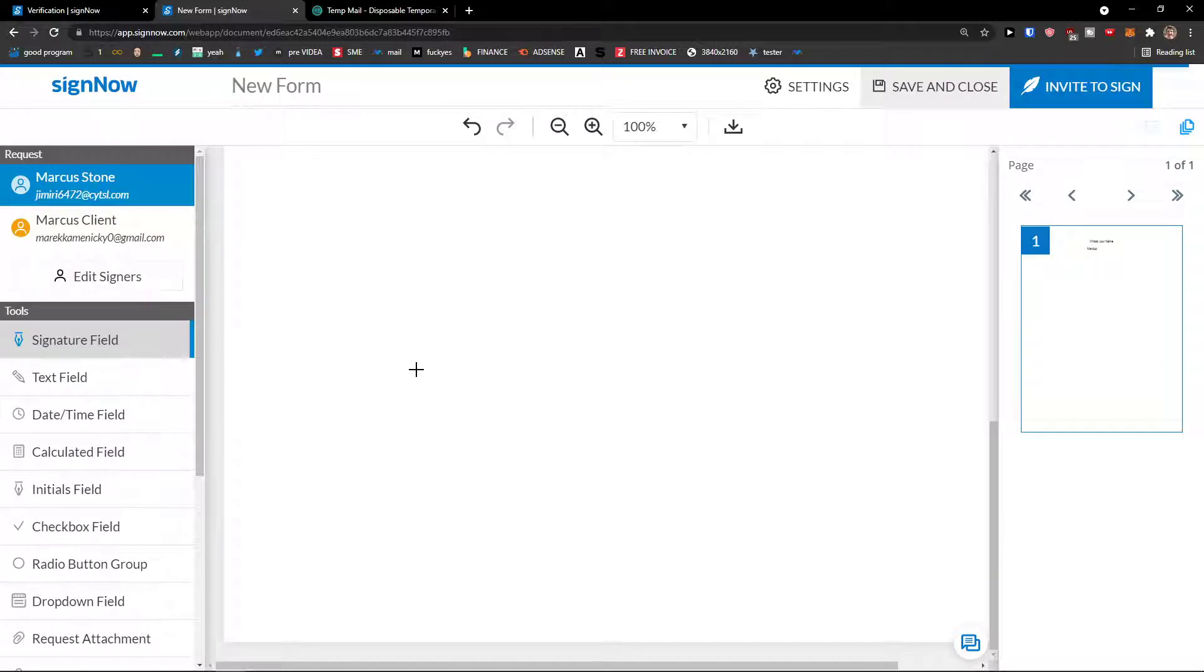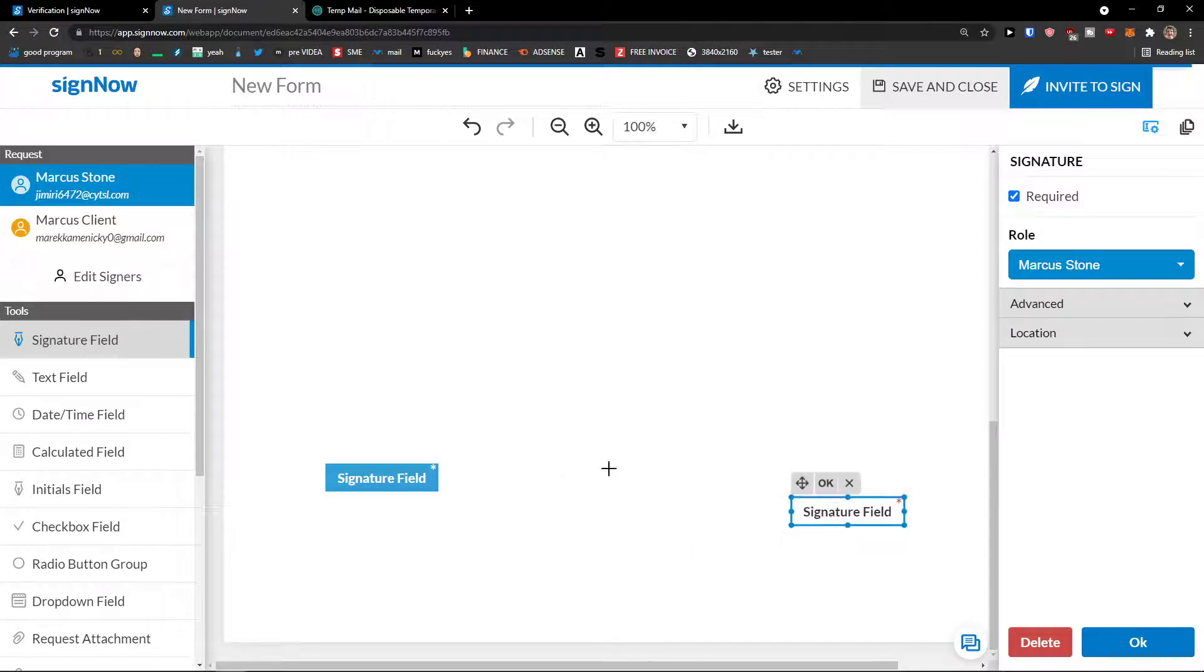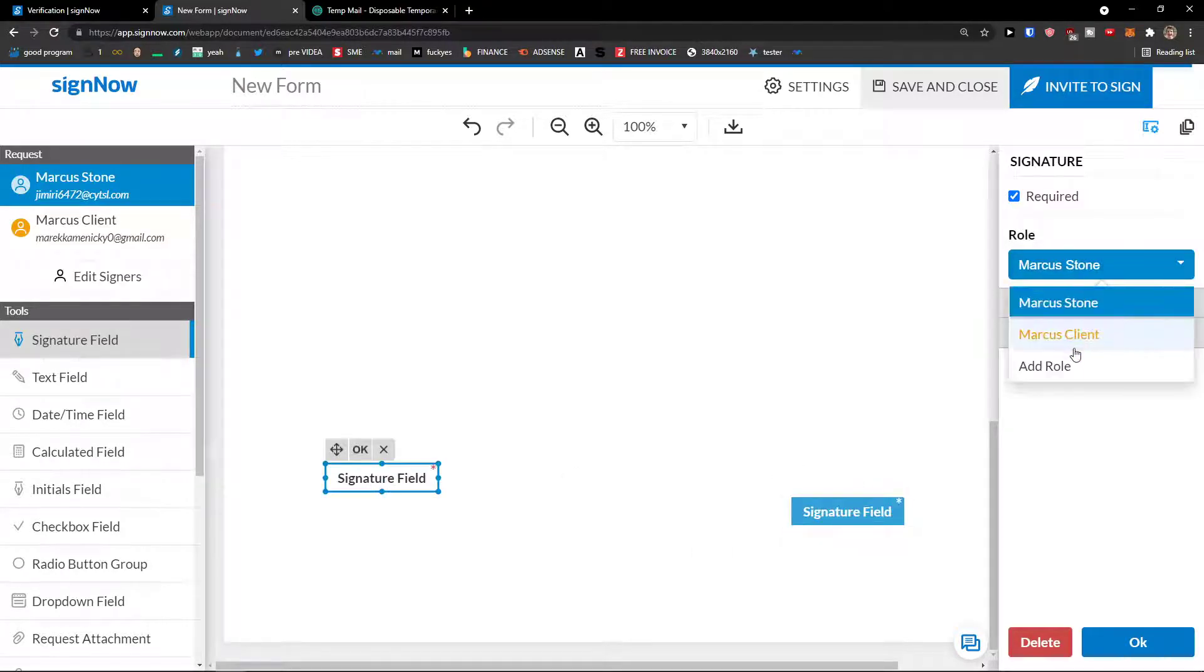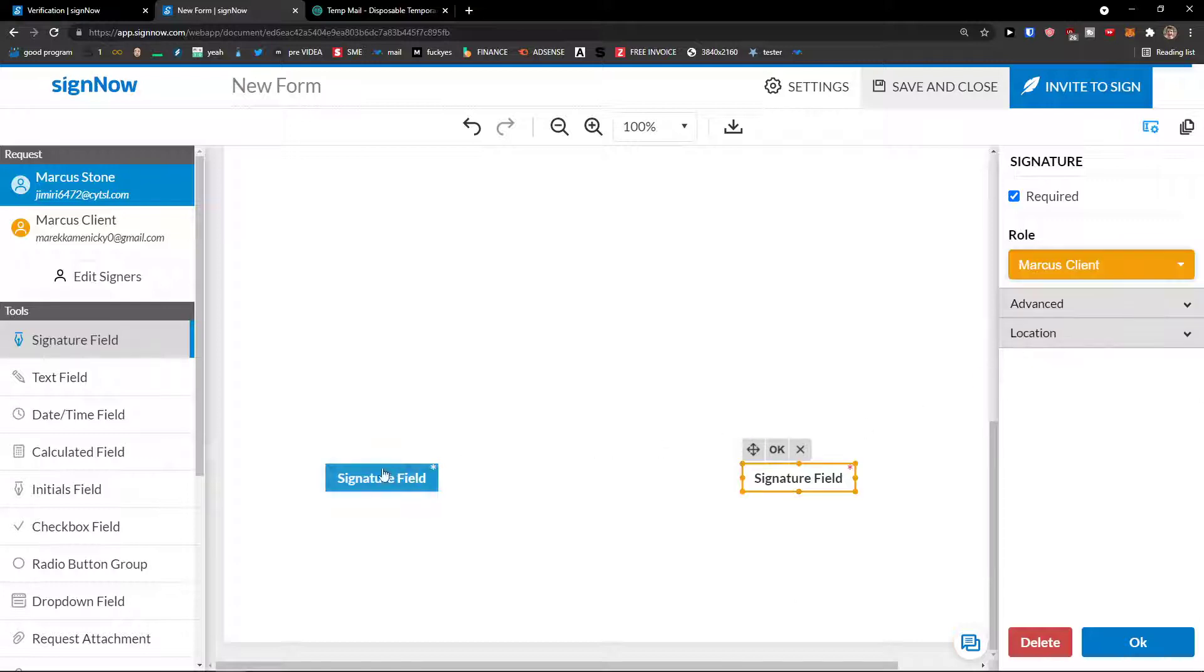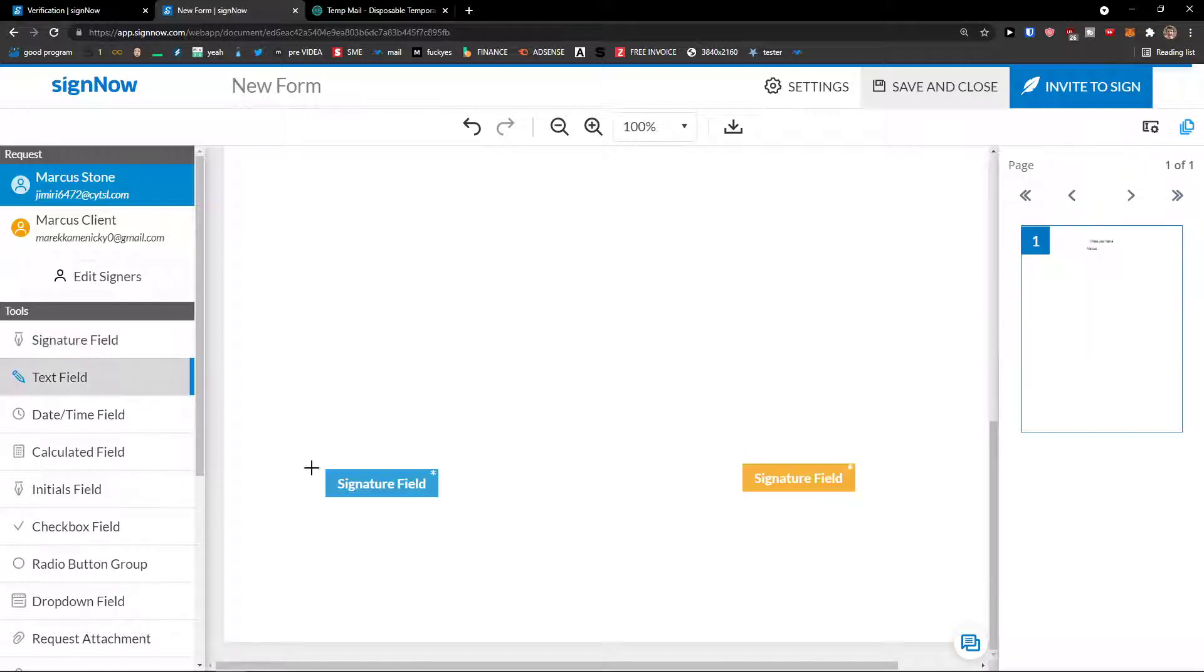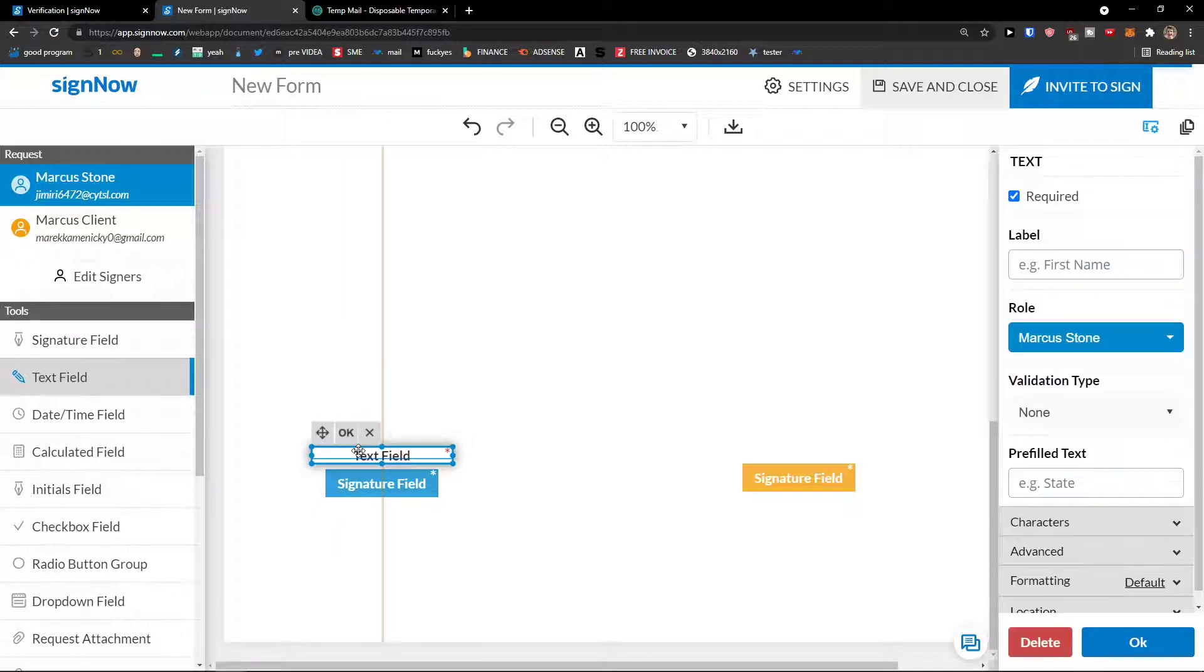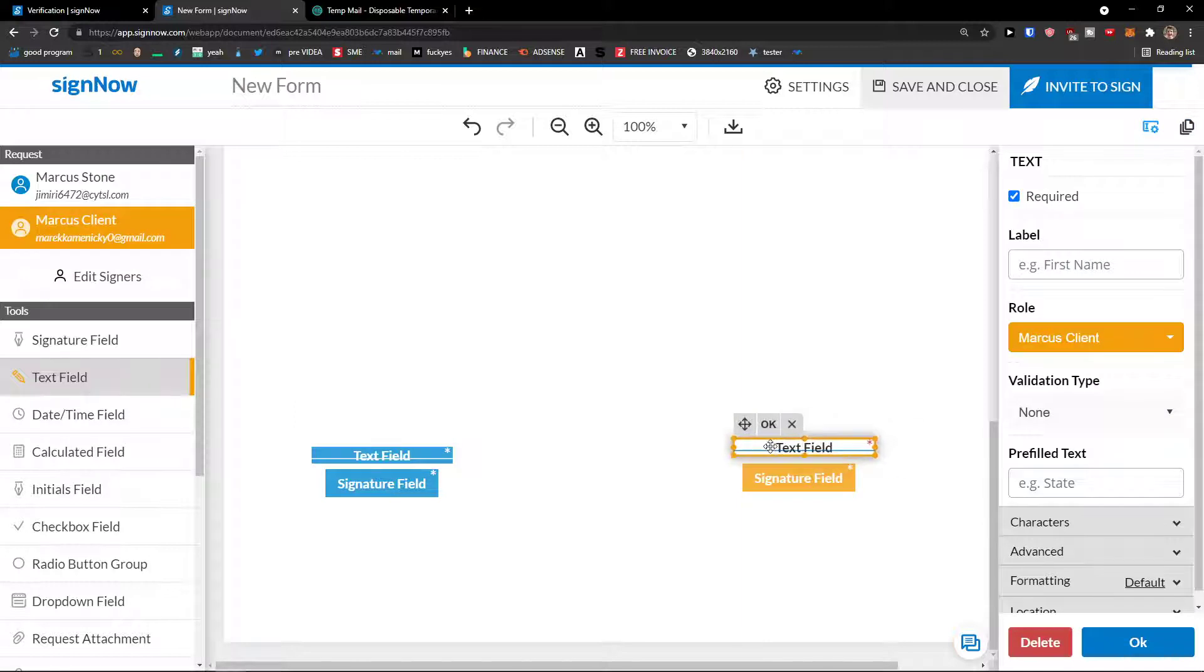So I can click here now. These are the requests. So right now, imagine that I'm going to have a signature field here. And I have Marcus Stone here or Marcus Client here. So I'm going to have Marcus Client and Marcus Stone.